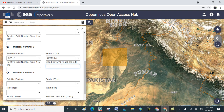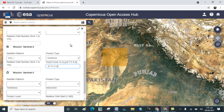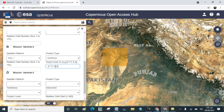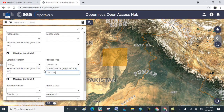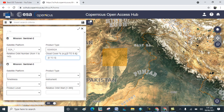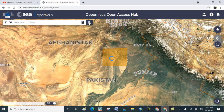Paste the cloud code value in the field and reduce the cloud cover to 5. Once you have filled in all the fields, click on Search and wait for the results.